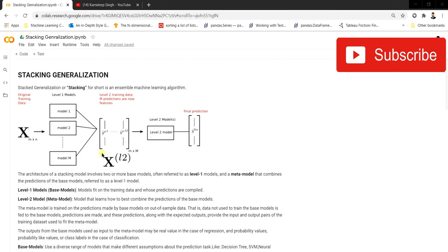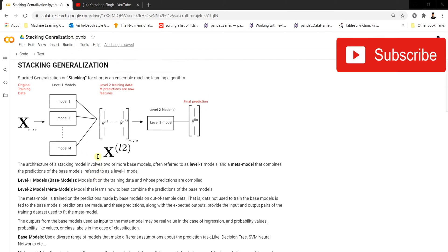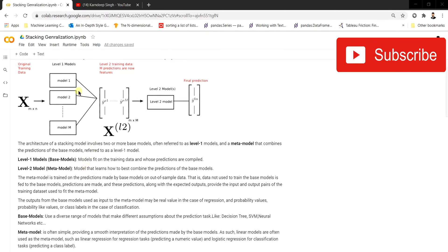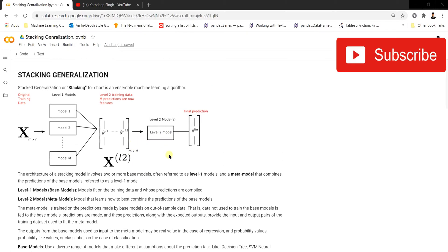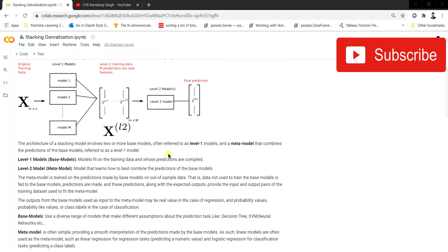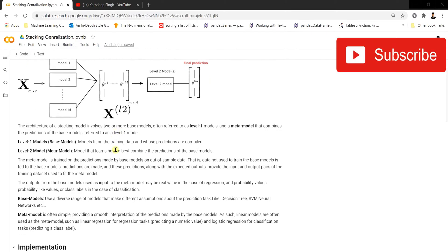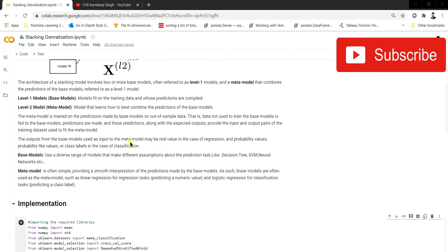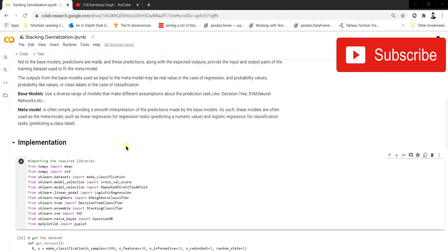In level 1 models, we generally use complex models, while in level 2 we use non-complex, simple models. This is the generally preferred way to do stacking generalization in machine learning. Now let's walk through the implementation of stacking generalization.